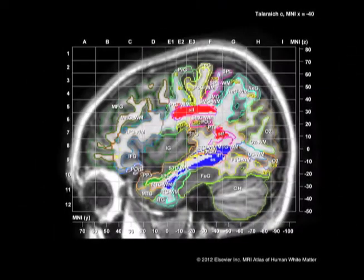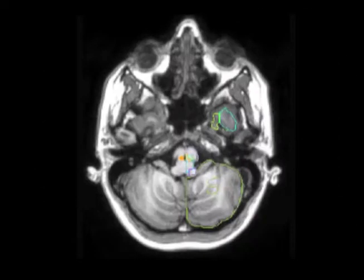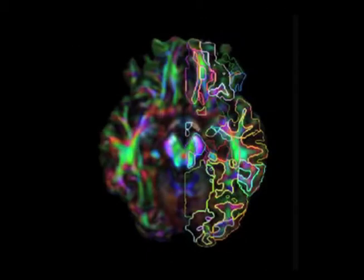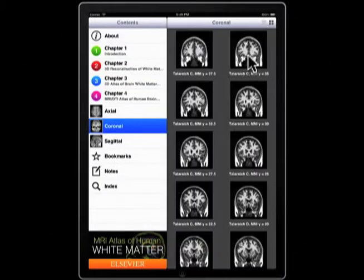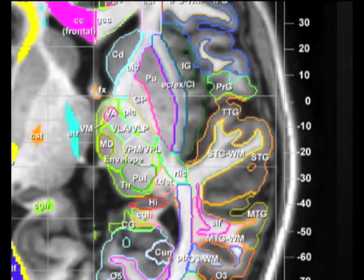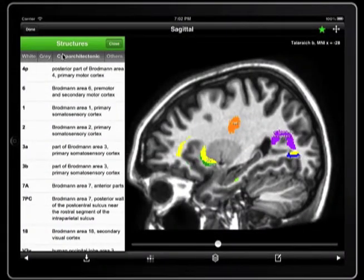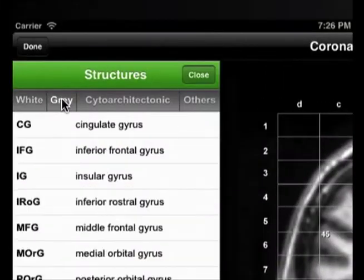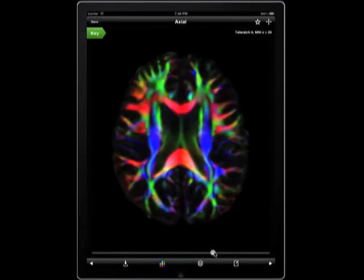The app is based on the MRI Atlas of Human White Matter by Ken Oishi, with additional MRI and DTI imaging work conducted in the lab of Susumu Mori. These researchers recognized that an app would allow more interactive and useful ways of delivering the information, and provided access to the original images from the MRI and DTI to create this tool.